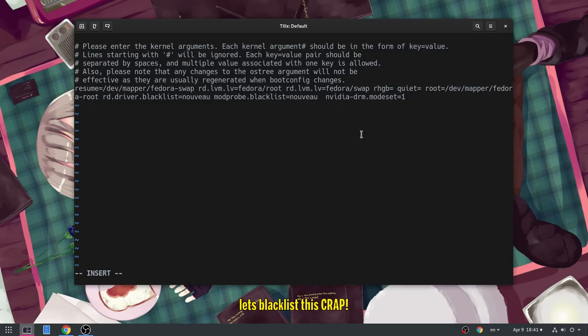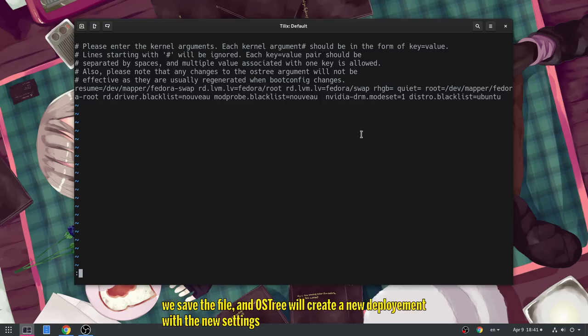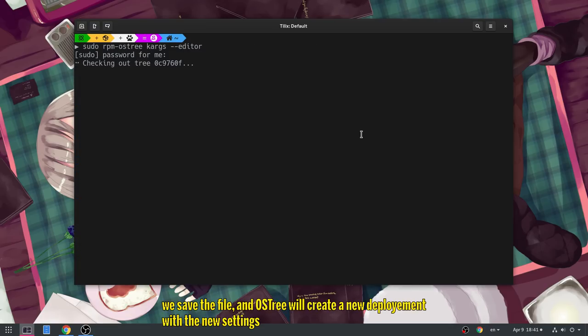Let's blacklist this crap! For a better world, for global peace, for no hunger, for dating Scarlett Johansson! We save the file, and OSTree will create a new deployment with the new settings!